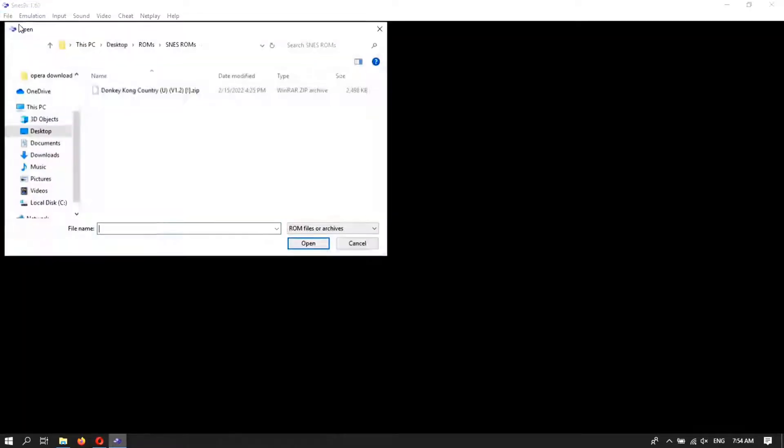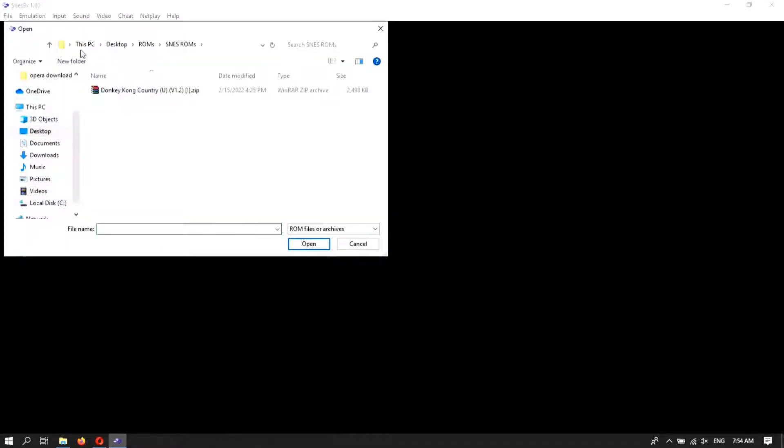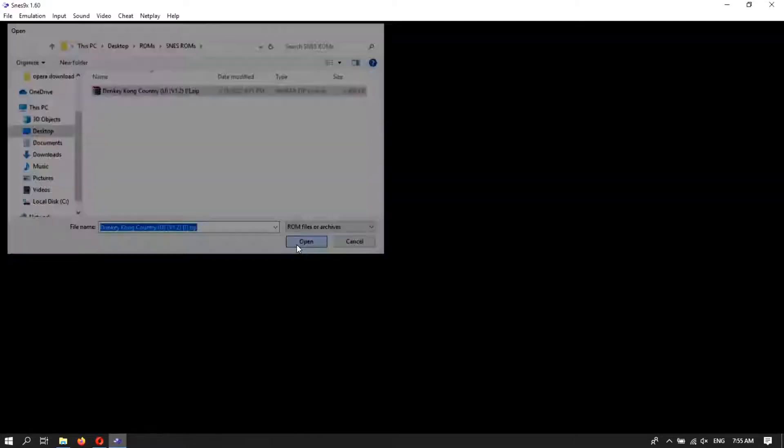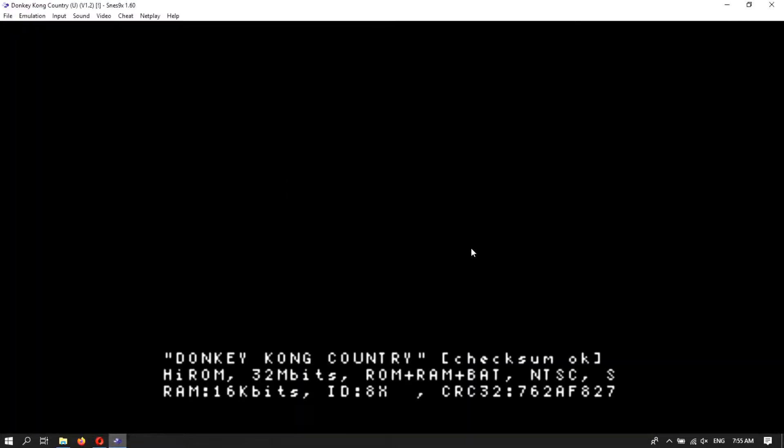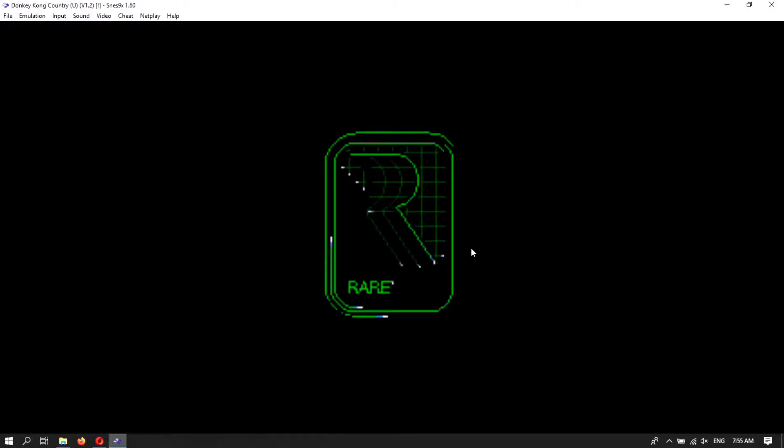Here I am going to load the game. You can see the file location is desktop, rooms, and SNES rooms. Now click on the open and here the game is running.